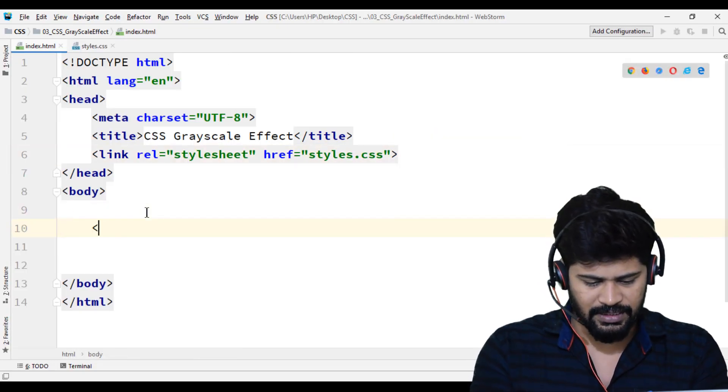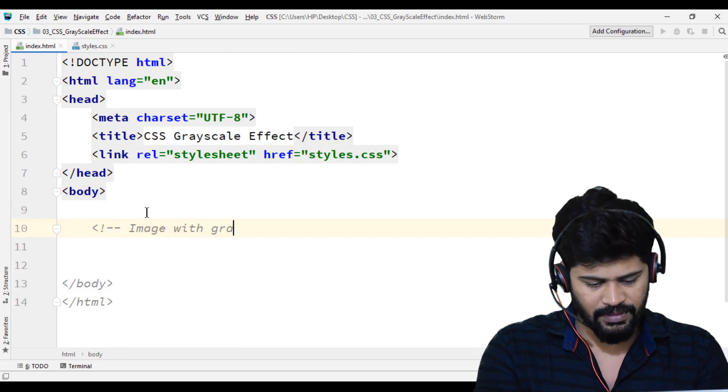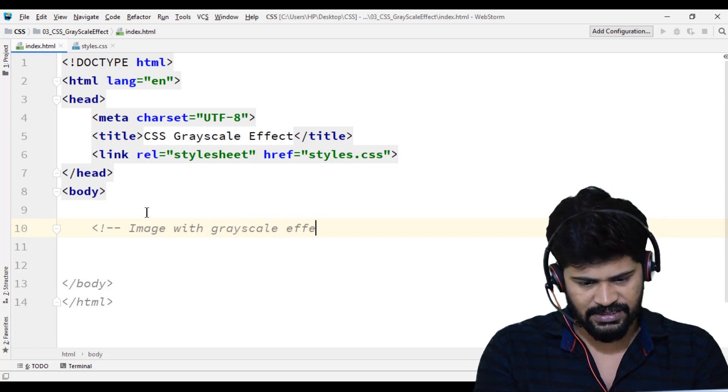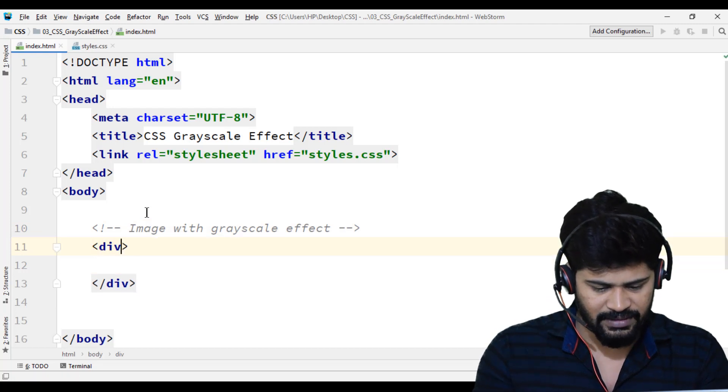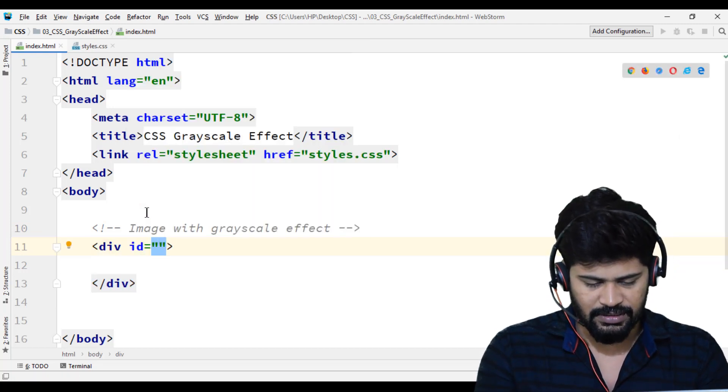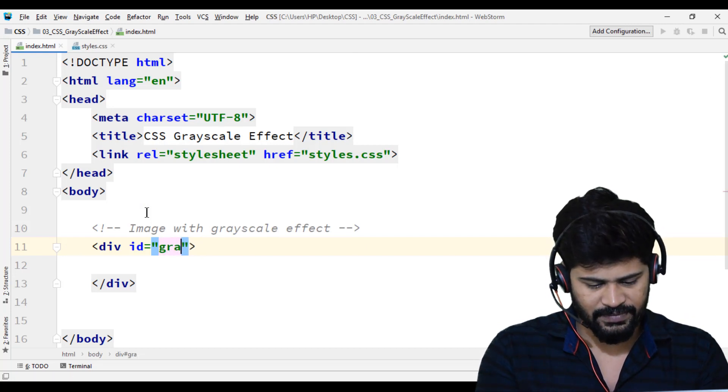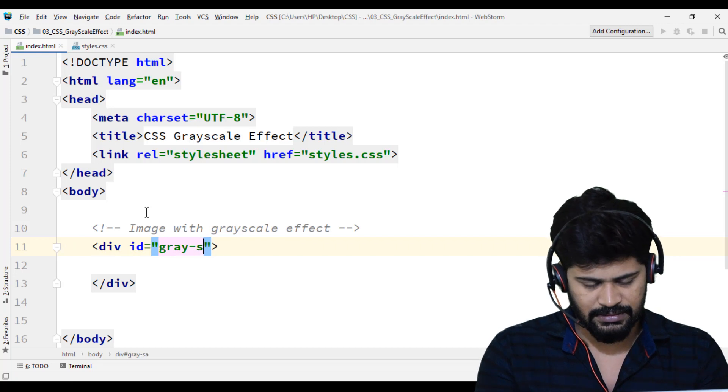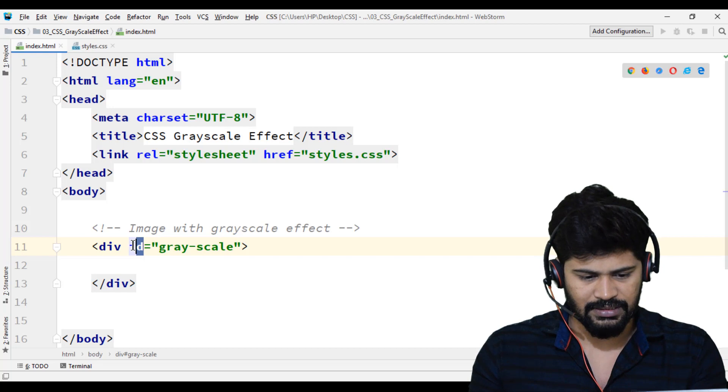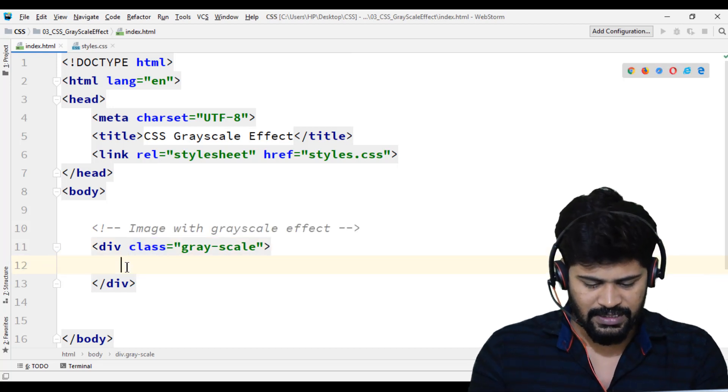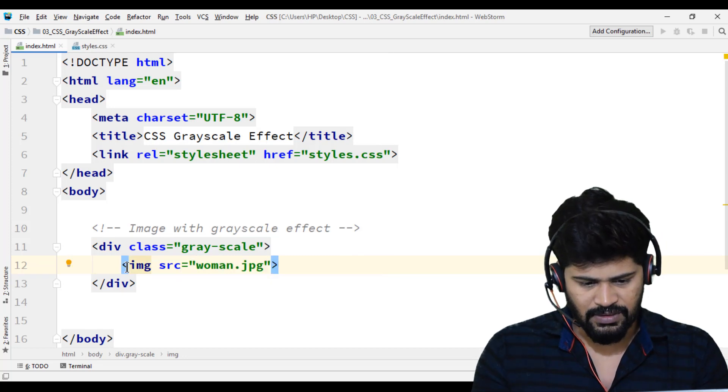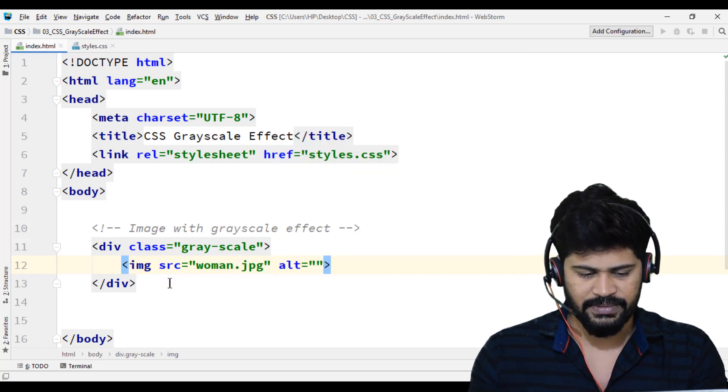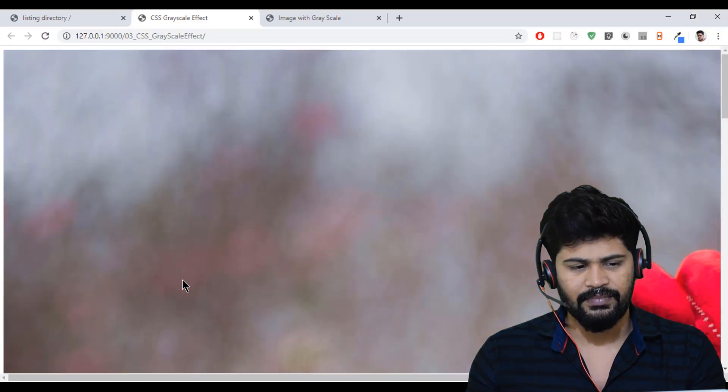First of all, let me write a comment: image with grayscale effect. Let me write a division with a class called grayscale. In that, I just take an image, src woman.jpg, and let's make some alt, just keep it. So I got an image.